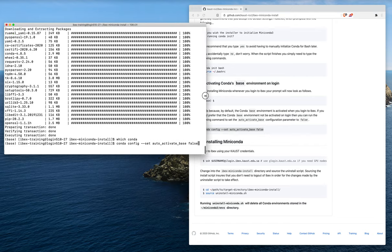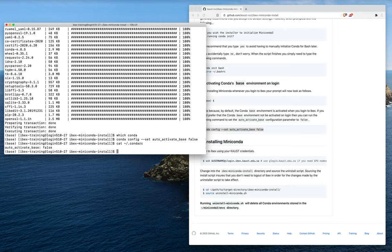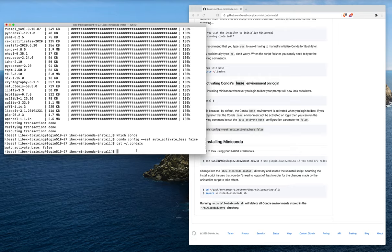Now my conda configuration file has been changed. We can actually look at the conda RC file to see that that change has been reflected. The next time I log out and log back into ibex, the base environment will no longer be active. But the conda tool will be there and the conda activate commands will work normally. It's just that by default, the base environment will not be there.